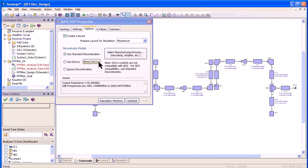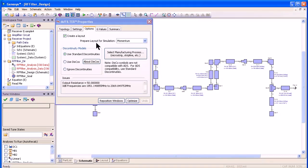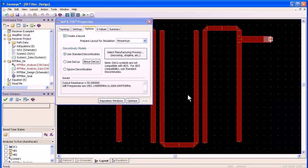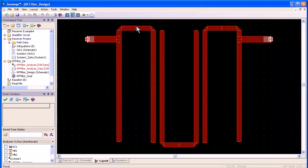Previously, when I synthesized the filter, I showed how I clicked create a layout which created the layout and prepared it for a momentum electromagnetic simulation. When I did this, it added this layout tab and created this layout as shown here.